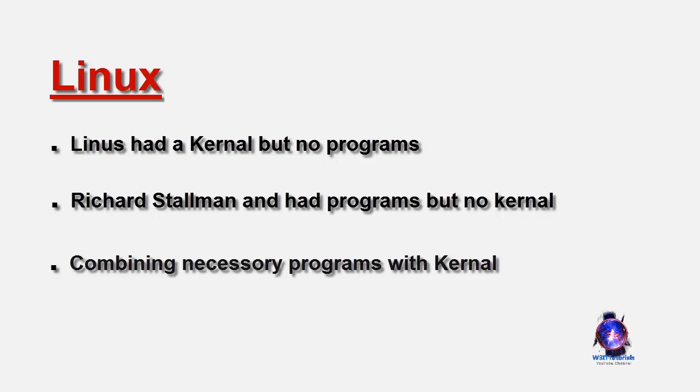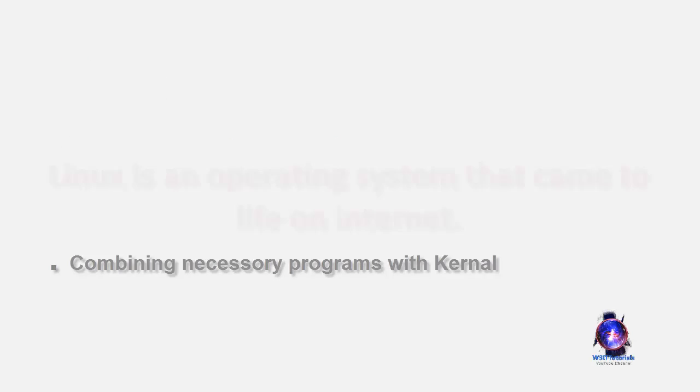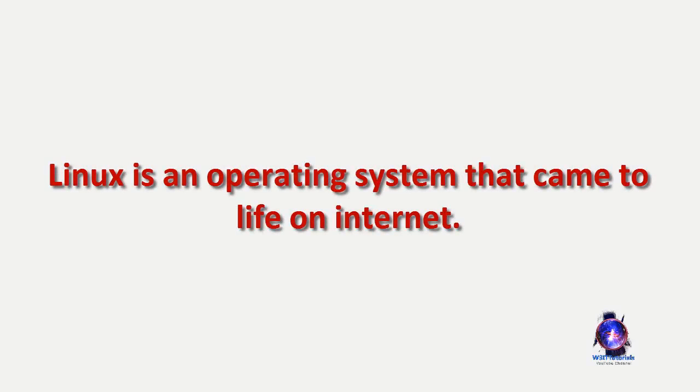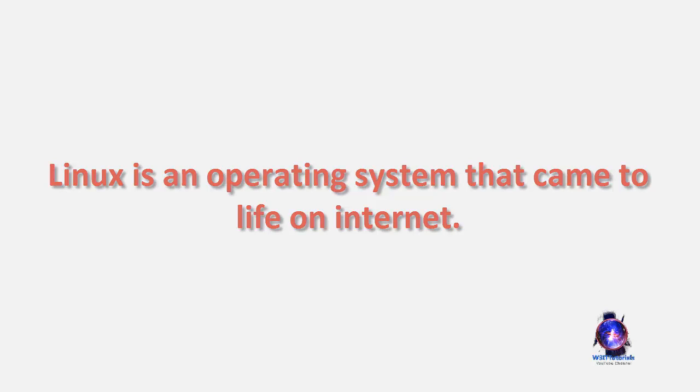Due to the physical distance involved, the means used to get Linus' kernel together with the GNU programs was the Internet, then in its infancy. We can say then that Linux is an operating system that came to life on the Internet. The Internet would also be crucial in Linux's subsequent development as a means of coordinating the work of all the developers that have made Linux into what it is today.